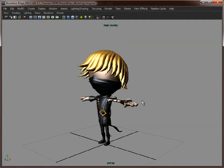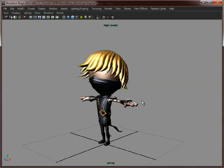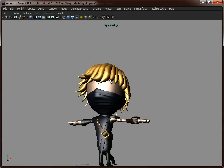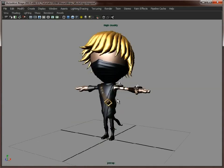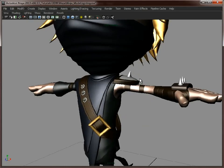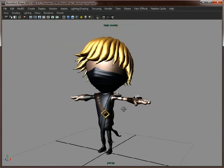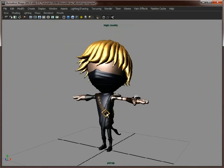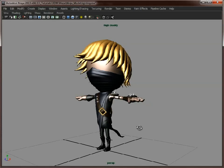There is one more map we can bake out before we turn all our attention to the texturing, and that is an occlusion map. What that will do is give us the lighting information for this model. For example, underneath his hair, underneath his arms, under the armor he's got here, his belt and everything else. Then we can overlay that onto our texture and that will give us a lot more depth.